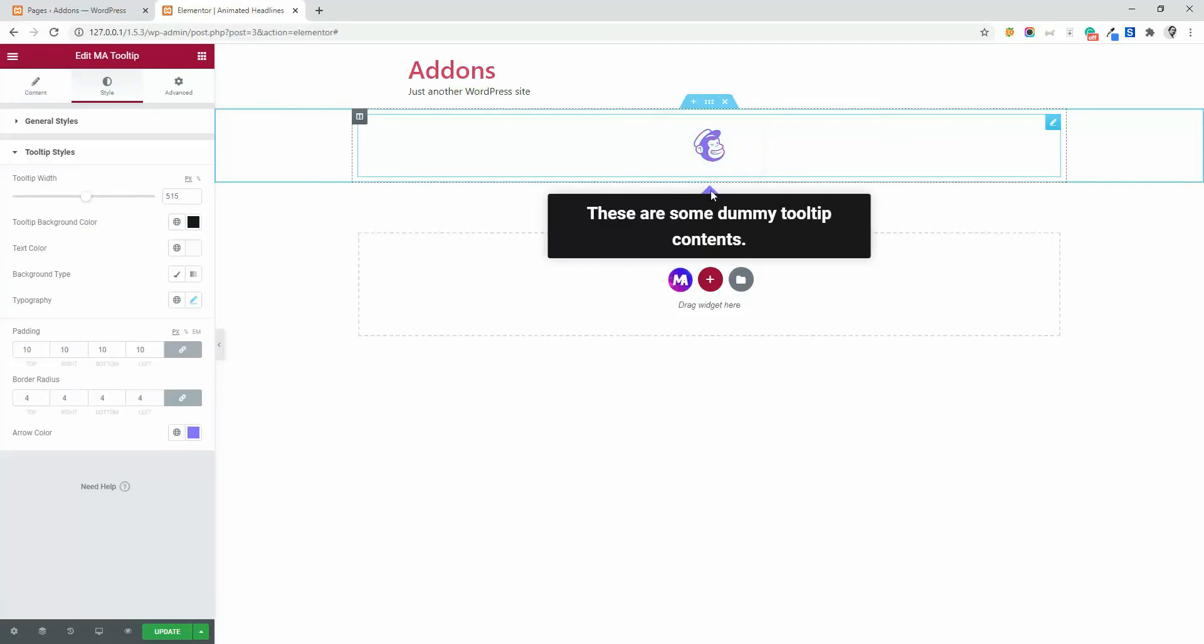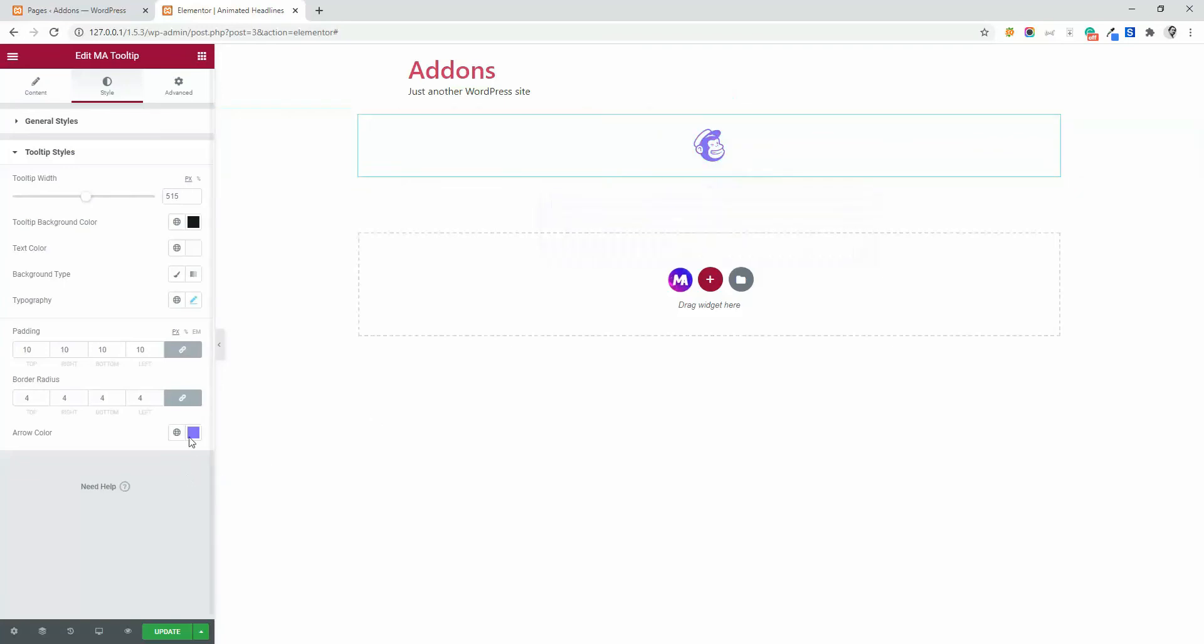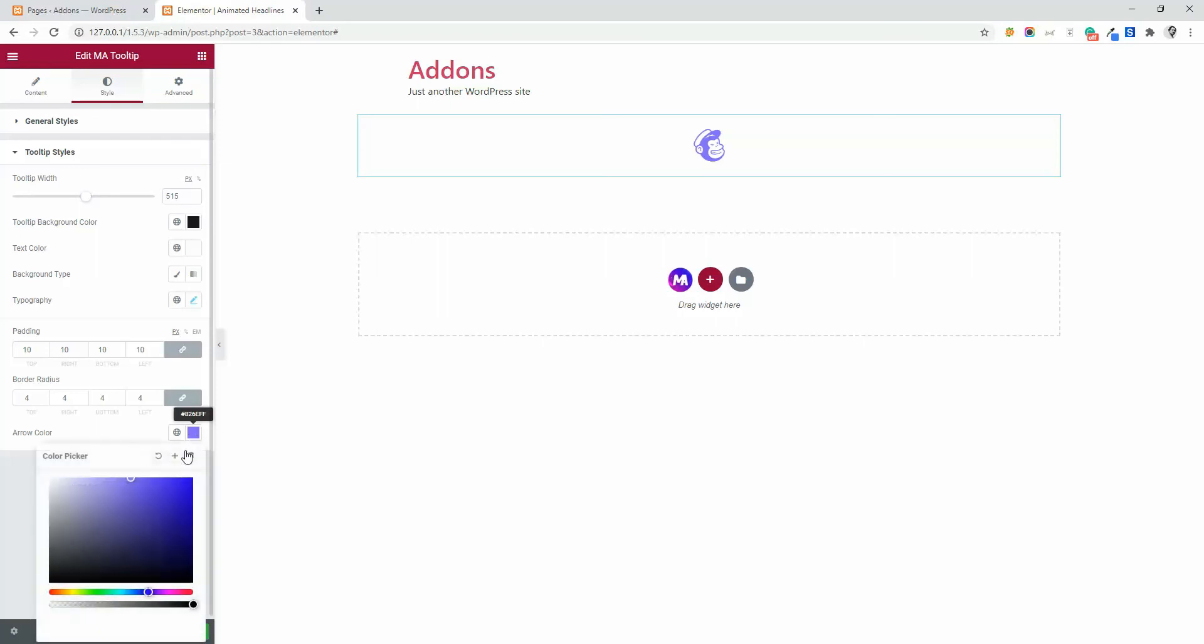And this is the arrow color. You see, there is a little arrow having a blue color, you can change its color too. I think I should make it red. Okay.